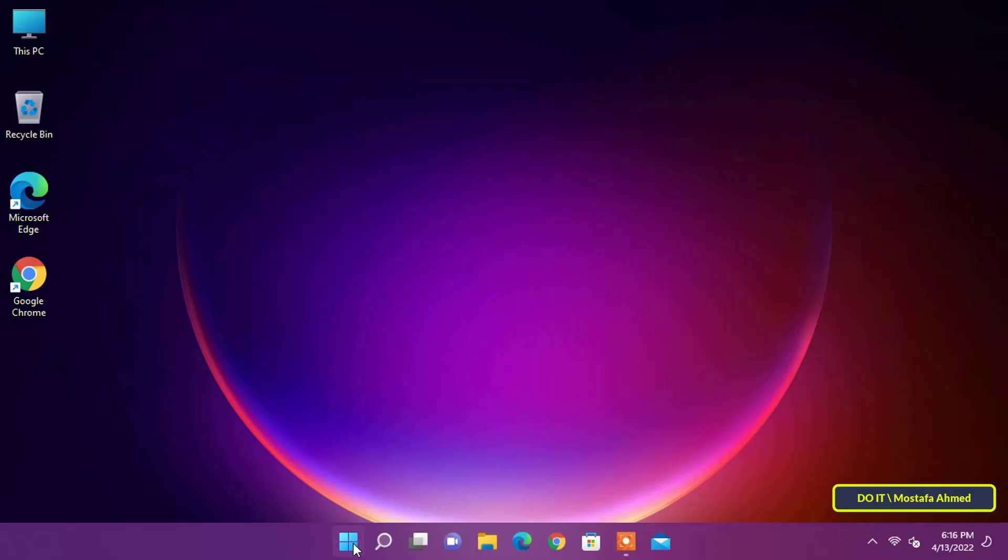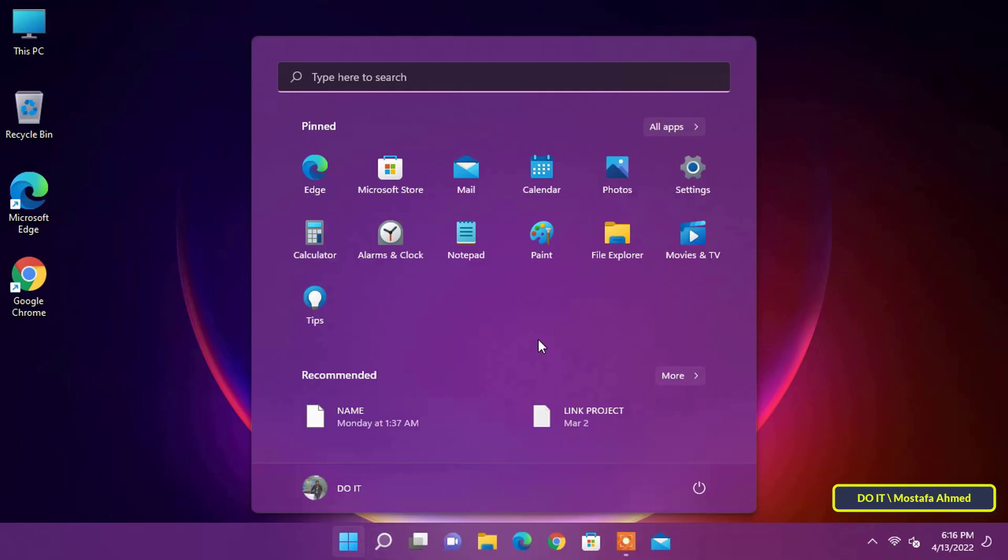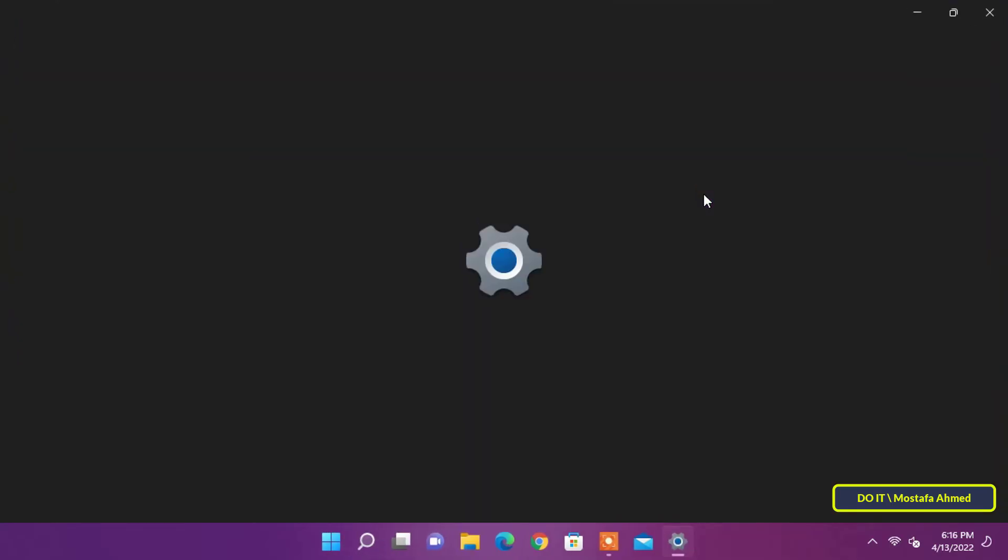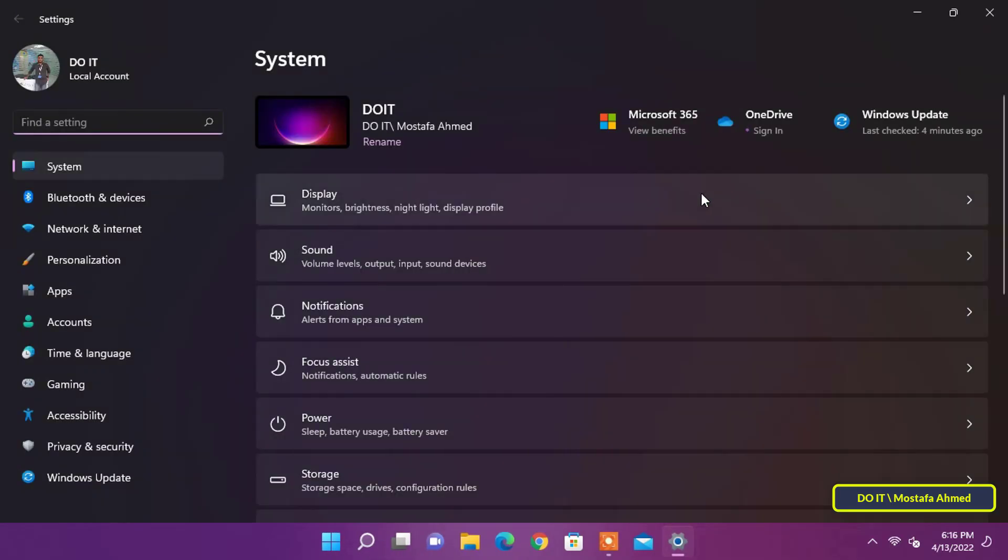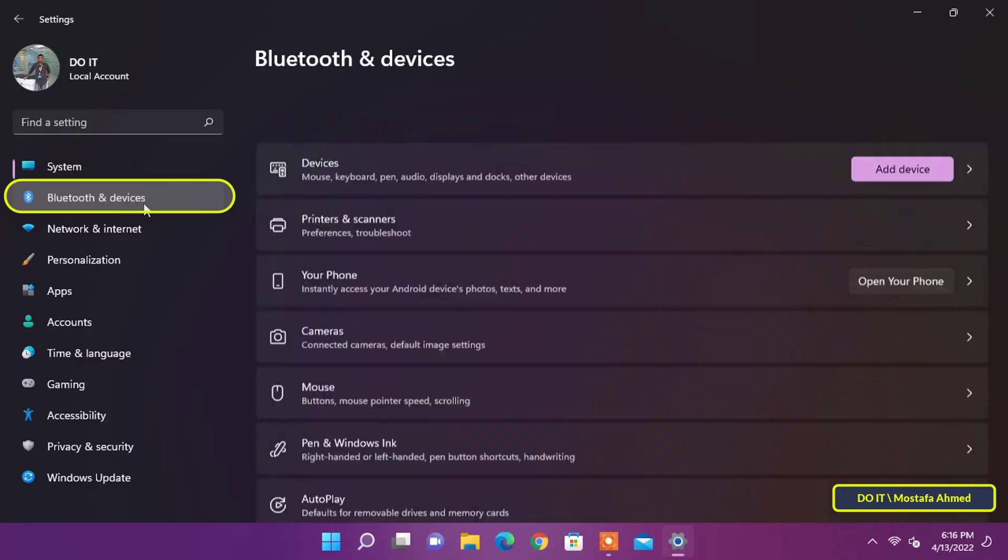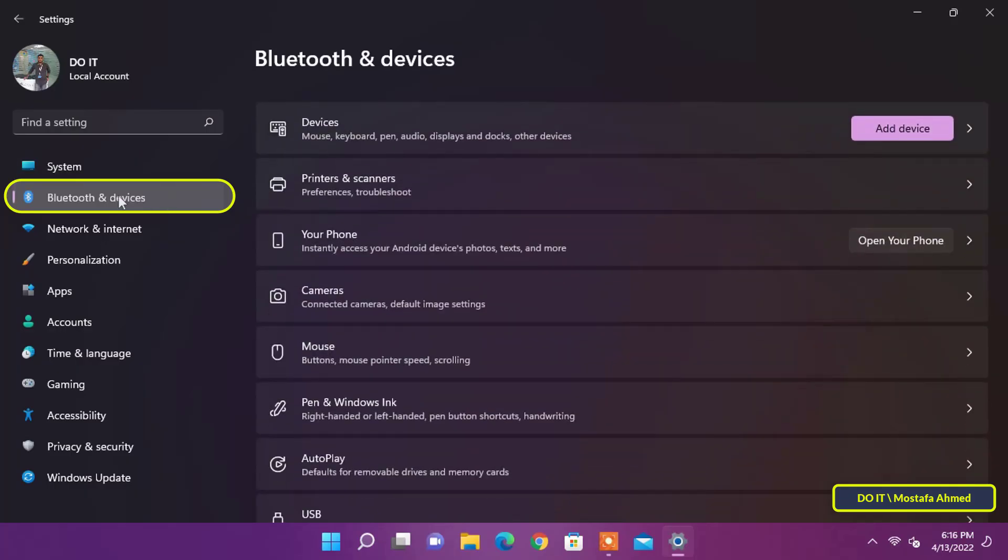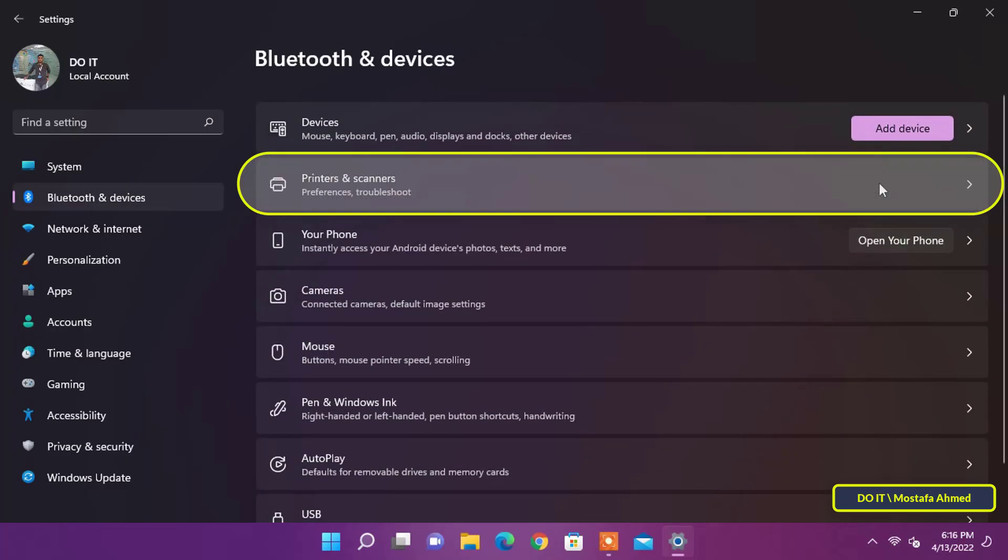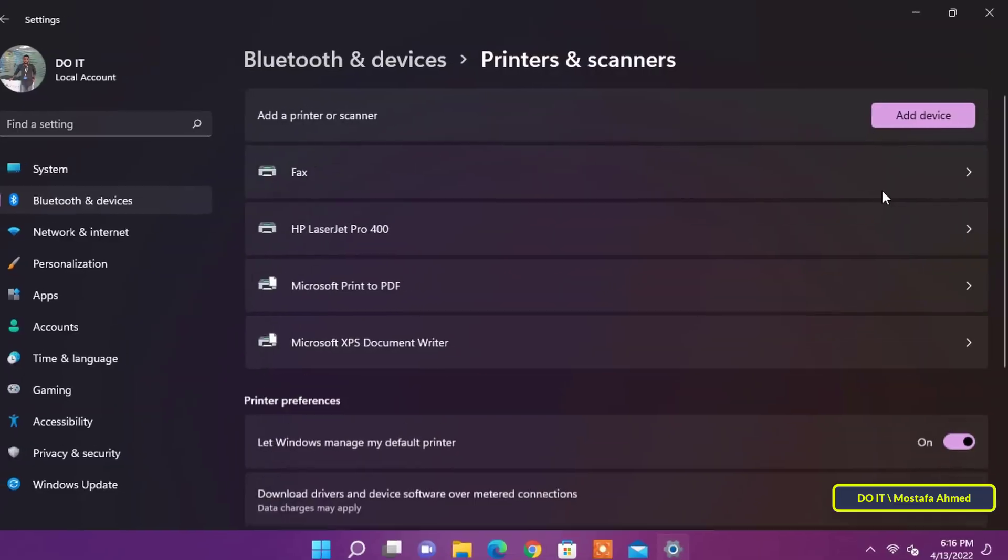Open the start menu, and from there open settings. Then, click on Bluetooth and devices on the left, and then click printers and scanners on the right.